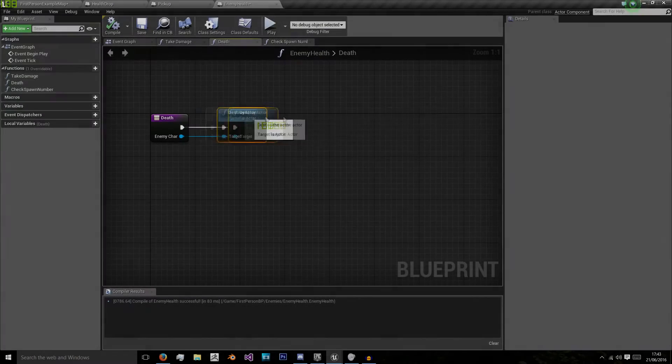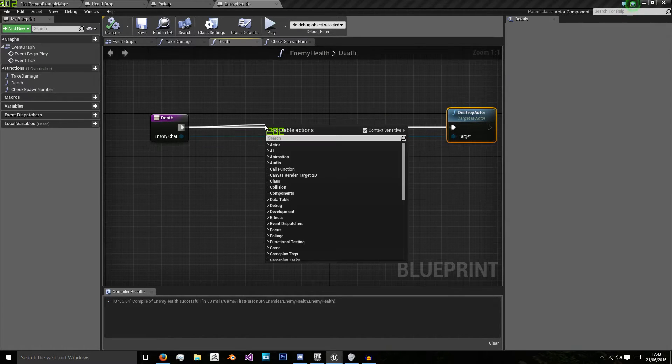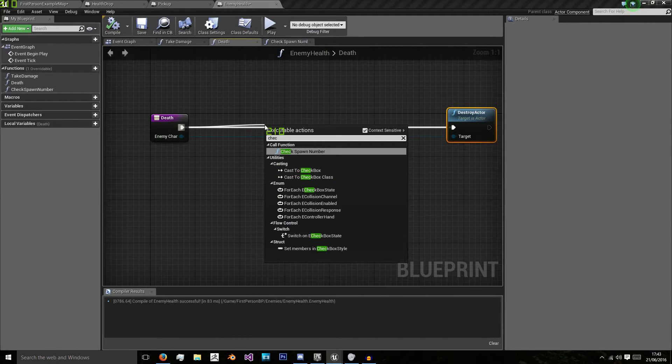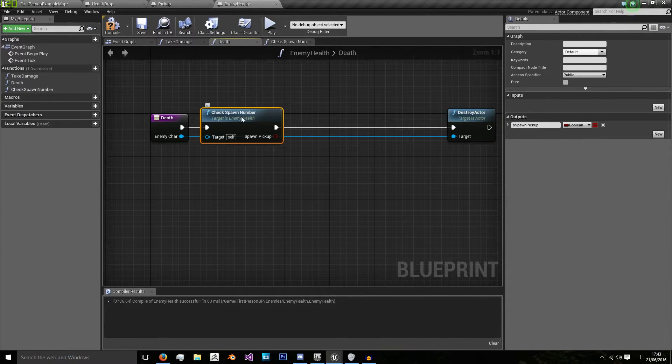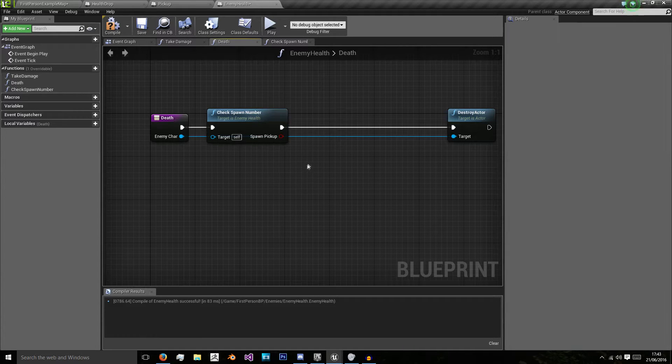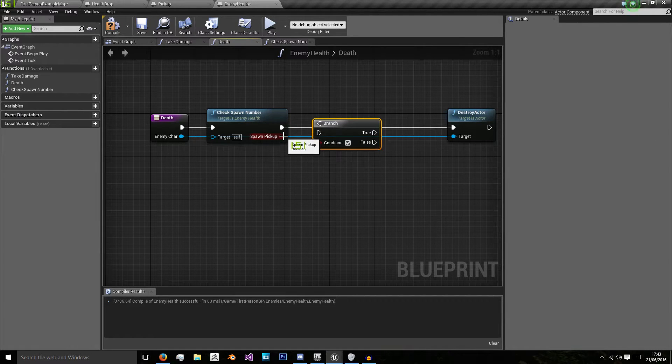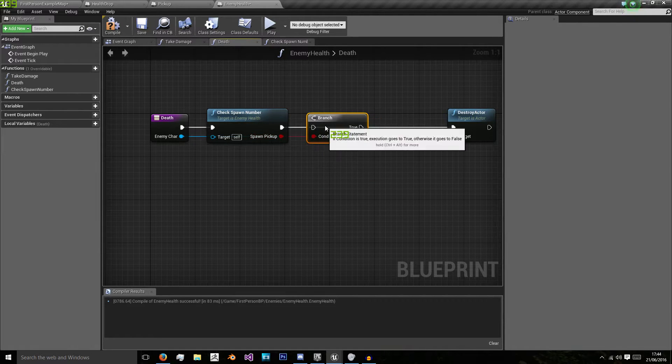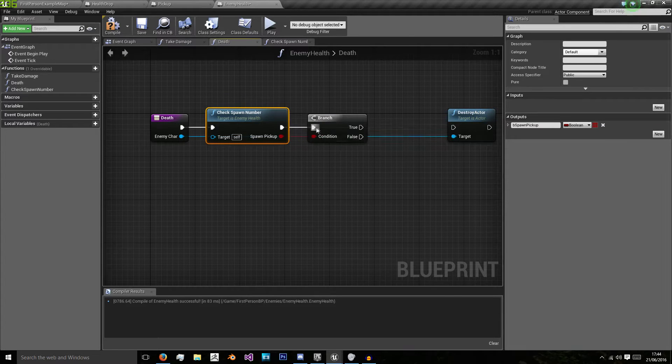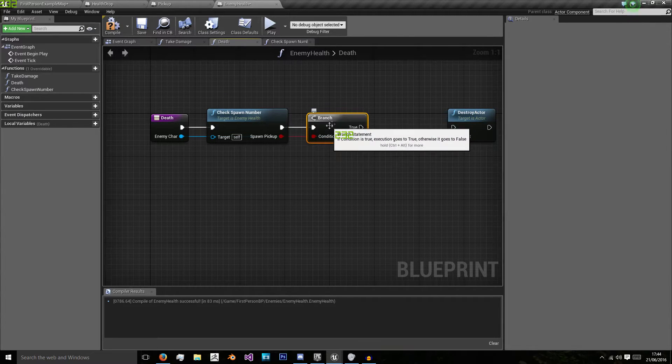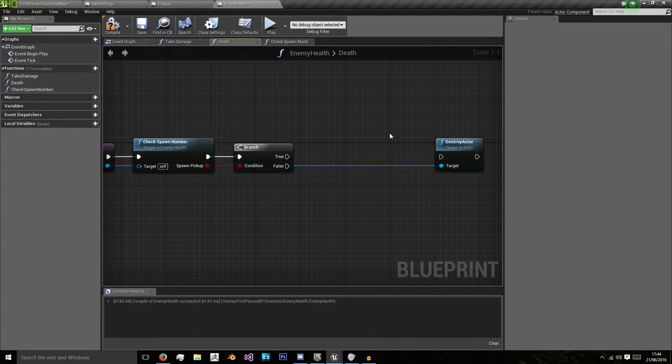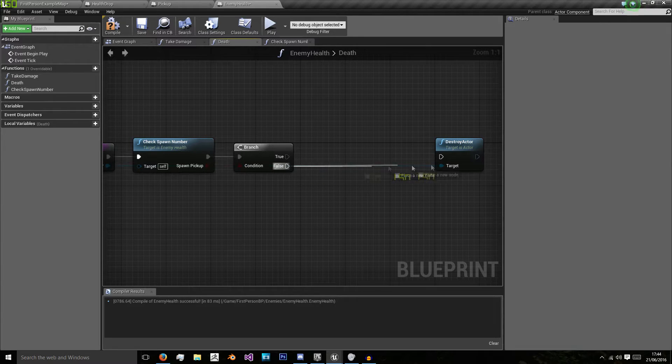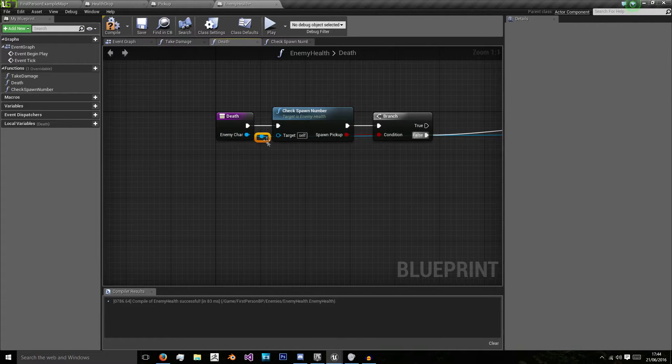We're going to return. So in death for our enemy character we want to check spawn number. If we want to spawn the pickup then we'll get a new branch and on true we will spawn pickup but false we'll just go straight to destroying this actor.